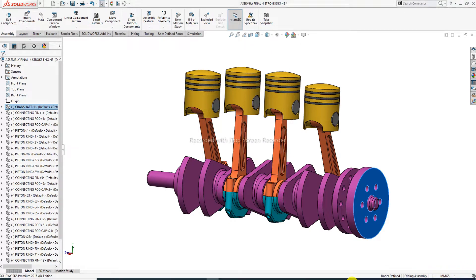Hi guys, welcome to CAD CAE tutorial. Today we are going to use SolidWorks software for a 4-stroke engine. This body is designed here and all parts are designed one by one. This body is an assembly for a 4-stroke engine. Today we discuss how motion is applied to this body and how to work with motion easily.